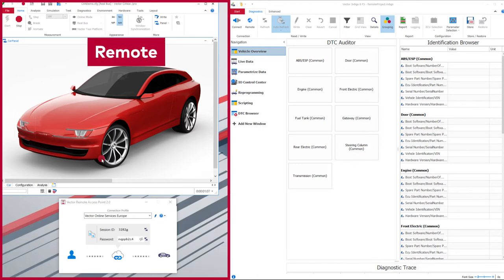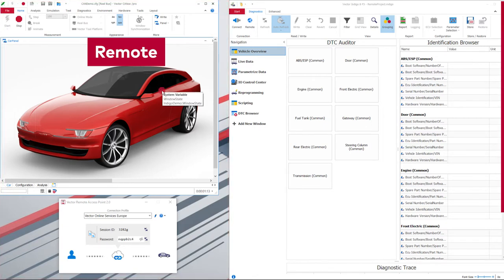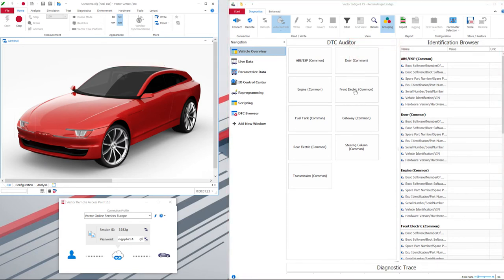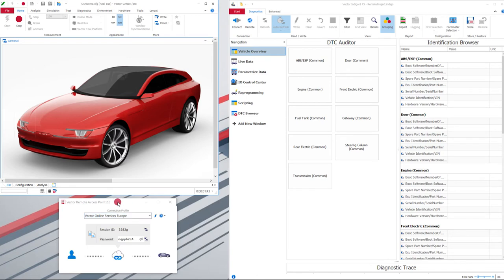In this example, on the left side of the screen with a red border you can see the remote location. There we have the vehicle with our faulty door module, and on the right side of the screen we have Indigo remote running — that's my local place of work. To set up the remote connection, my customer needs to connect his computer via a vector hardware, for example a VN1610 or a pass-through device, to the car with the broken door module, and starts the vector remote access point.